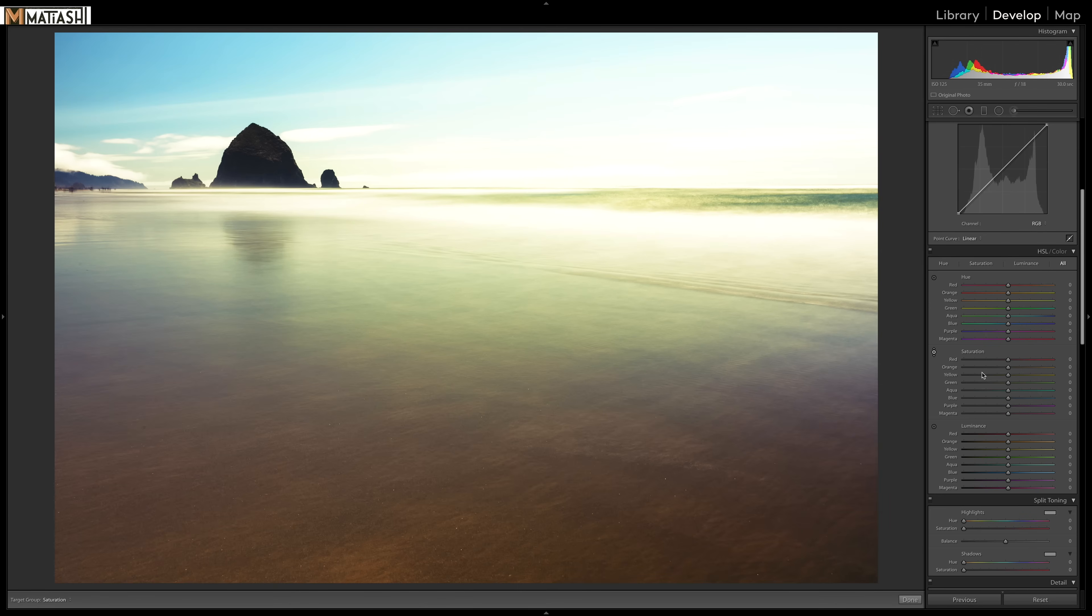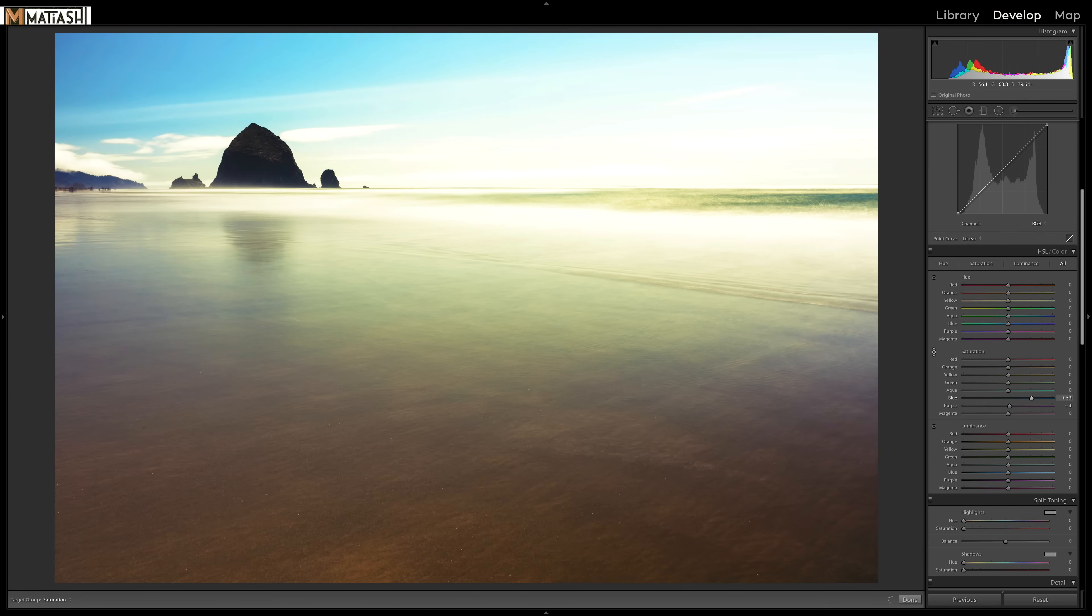look at the colors over here. You see how they change basically to select whichever color it lands on. So I'm going to go to the blue over here, and I'm going to click and drag up. And you see how that brings out some of that blue.